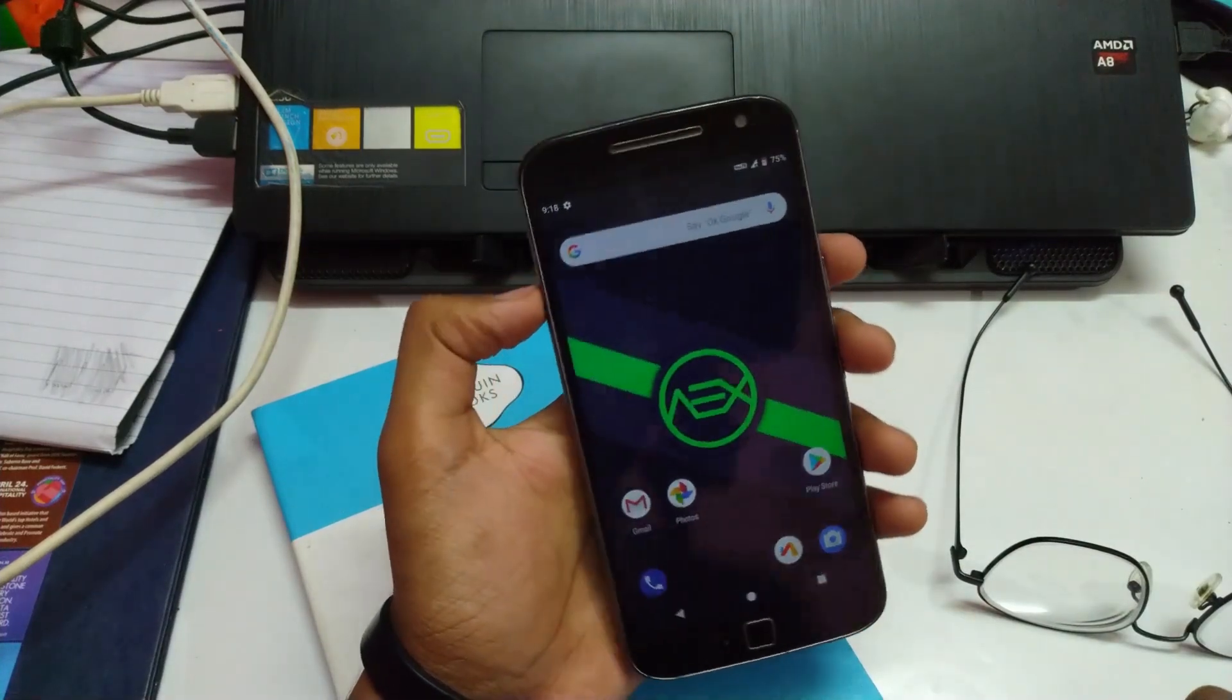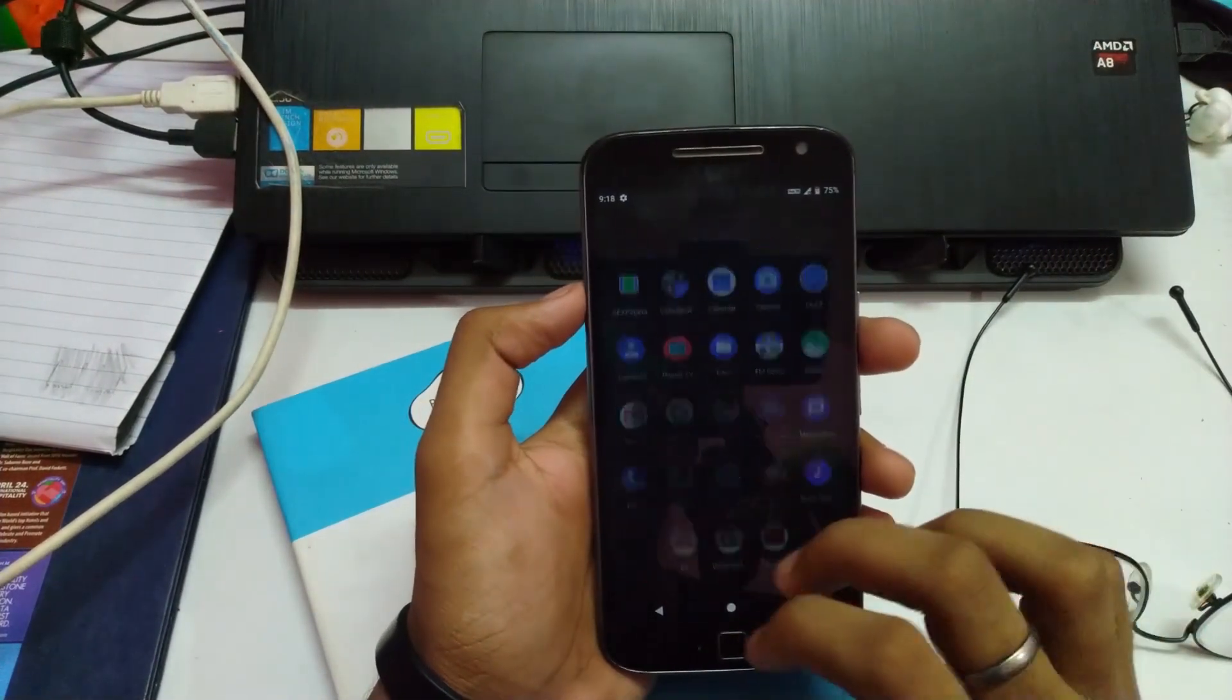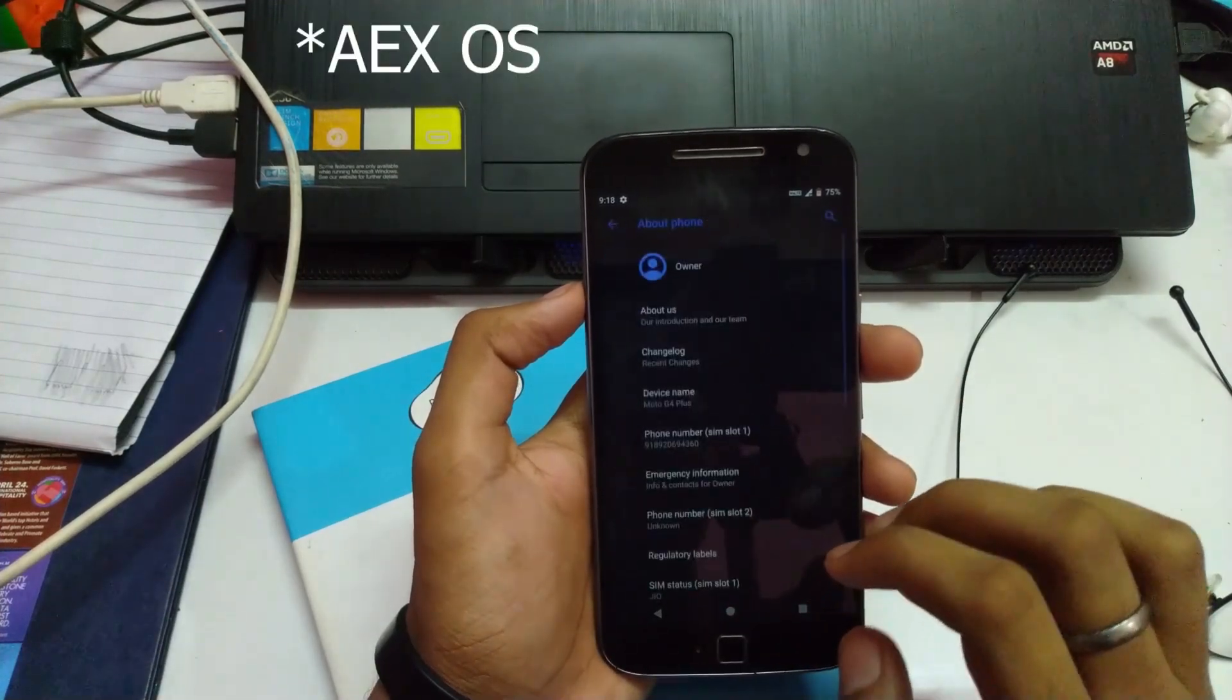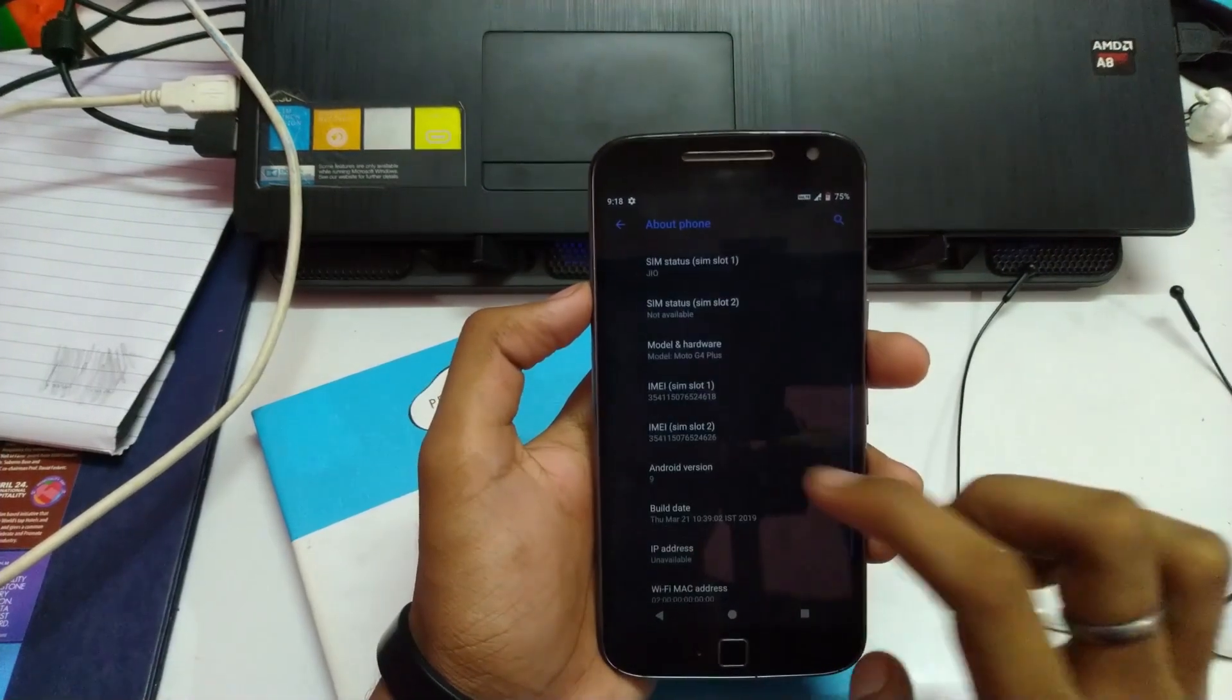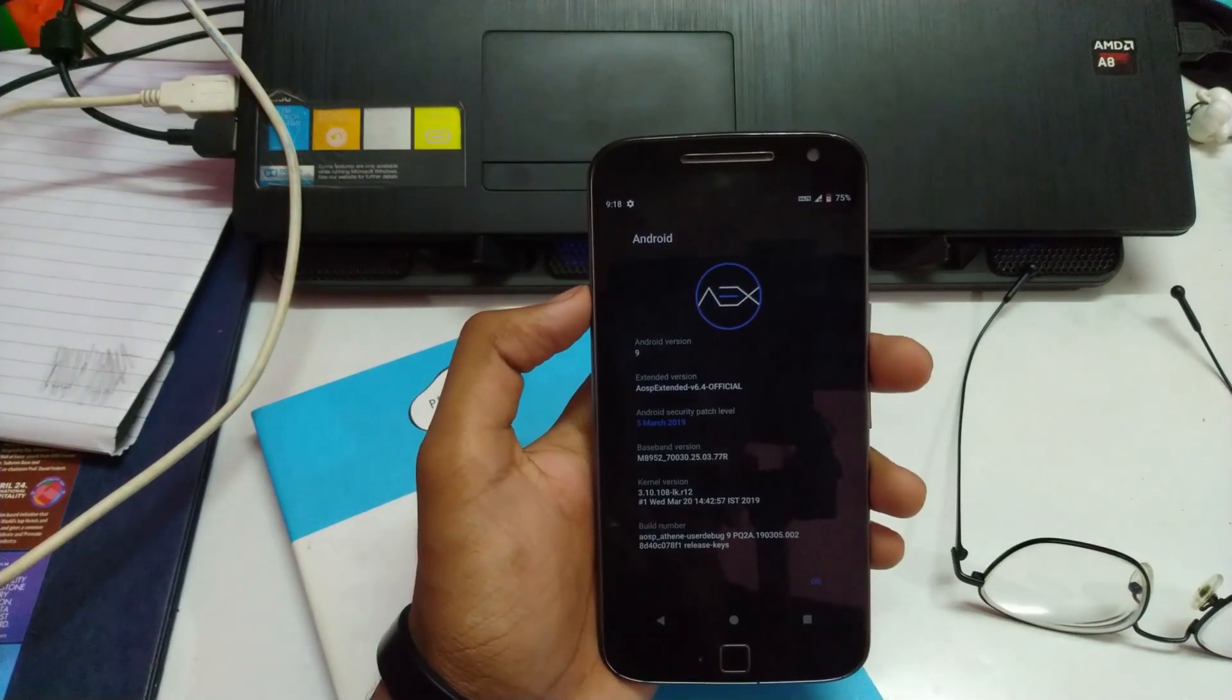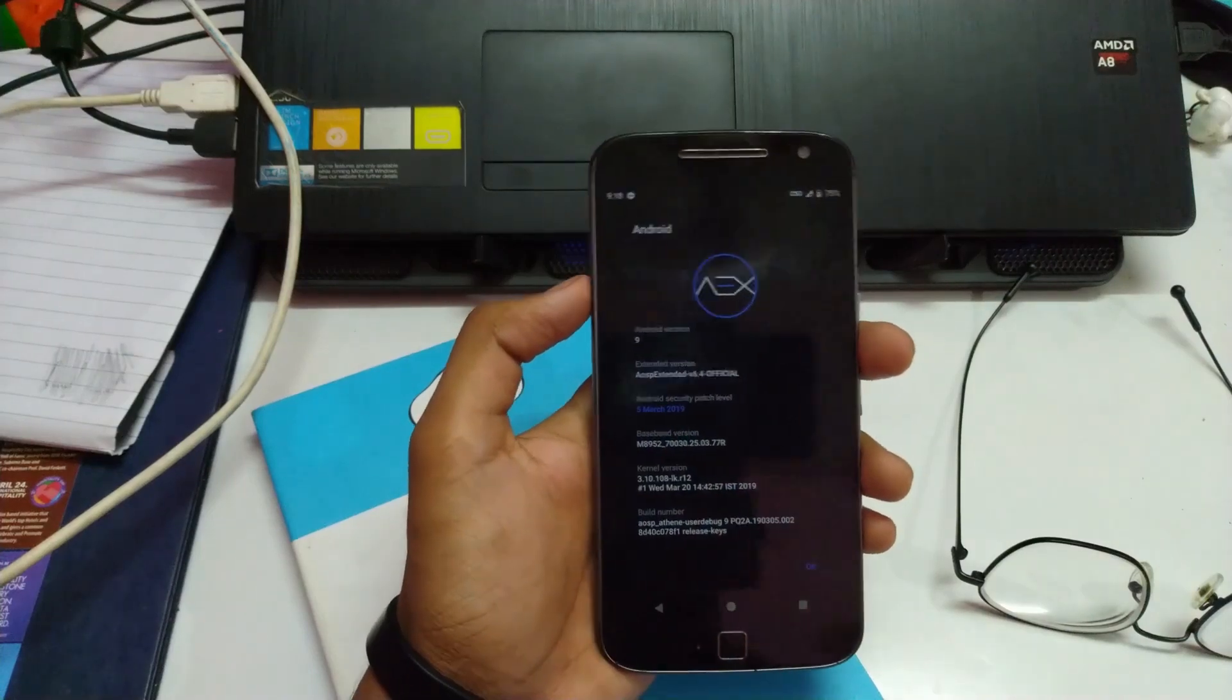This is the Moto G4 Plus 3GB variant. Right now it's running on Arrow OS, which is based on Android 9, and the security patch level is March 5th, 2019.